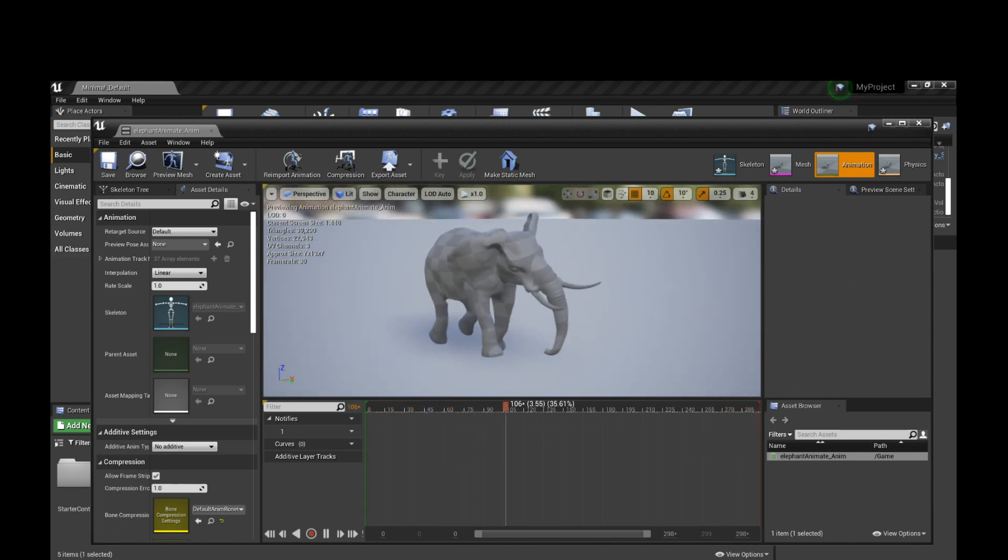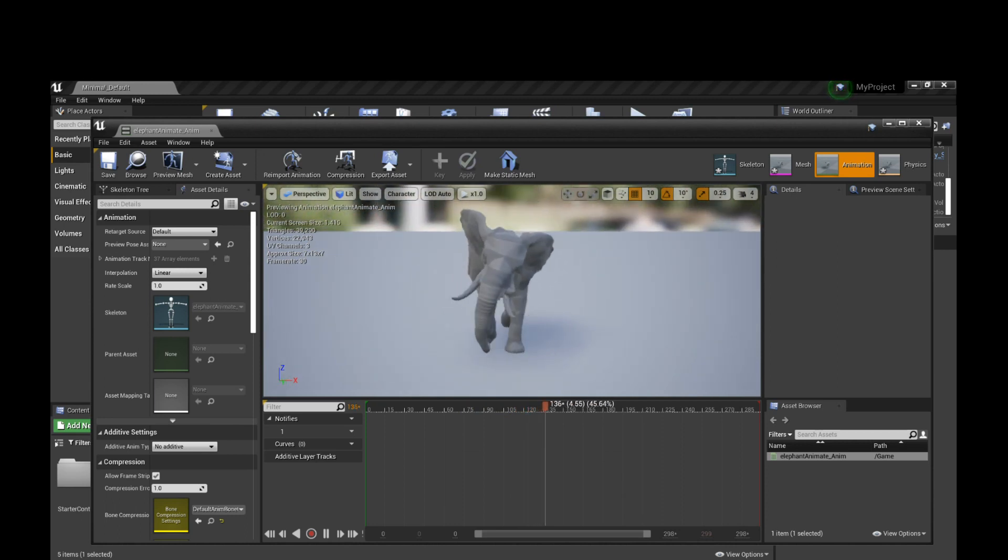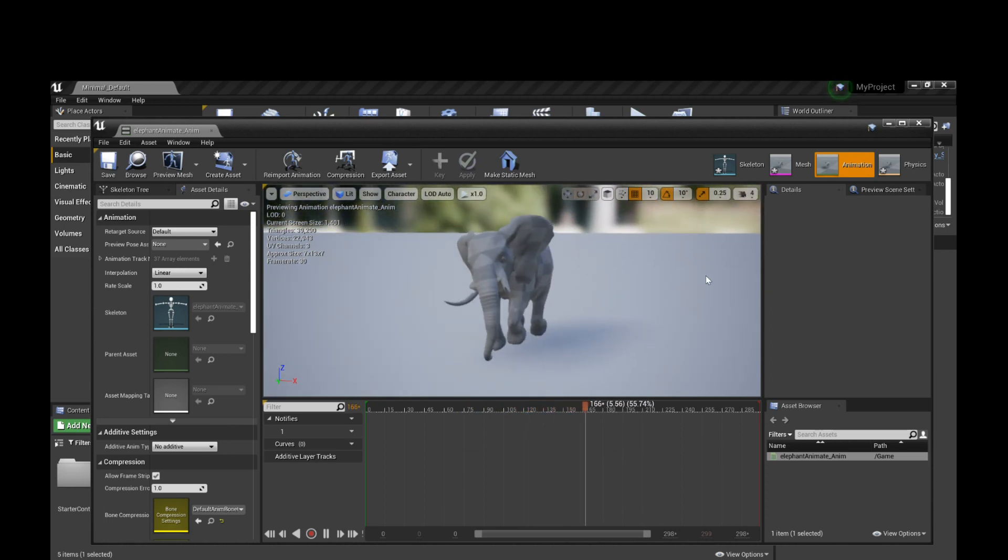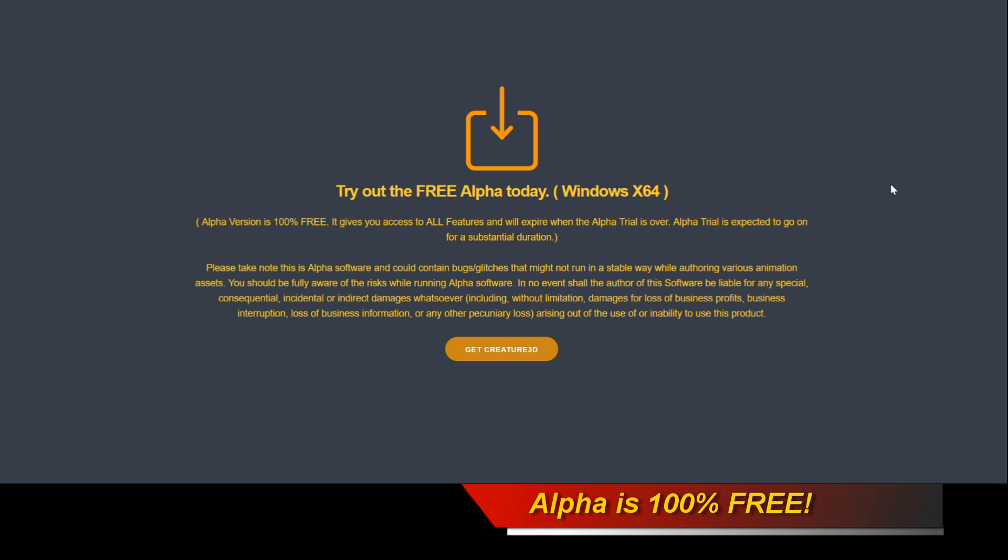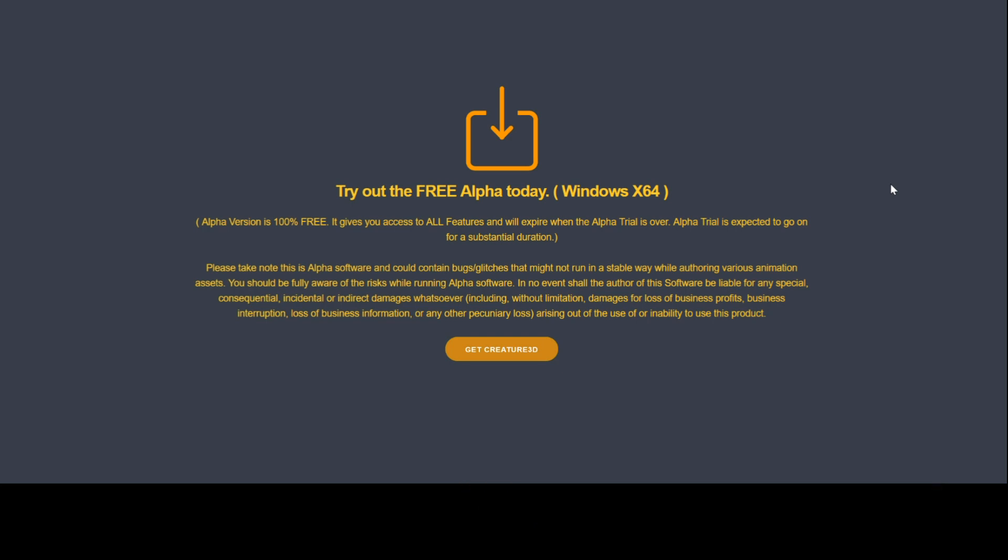Please try out Creature 3D today if you want. I want to say it's a free alpha. It's for Windows X64. It gives you access to all features and it will expire, of course, when the alpha trial is over, but the alpha trial is expected to go on for a substantial duration.